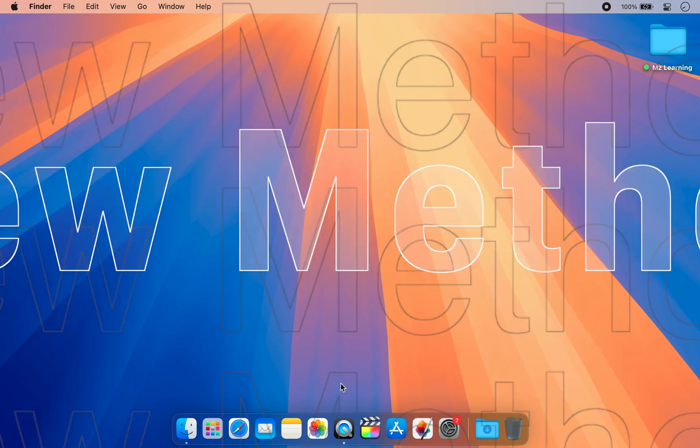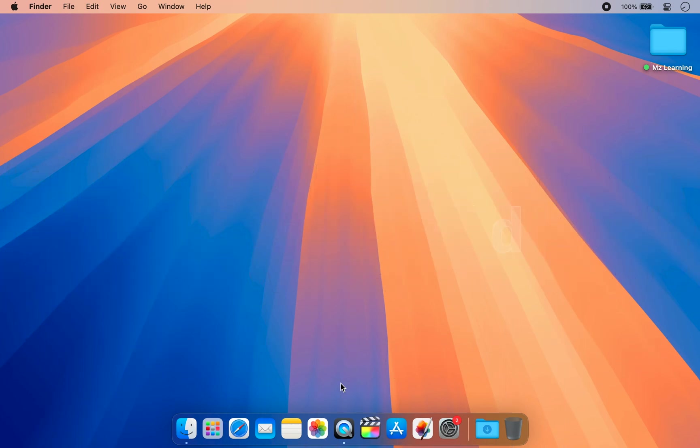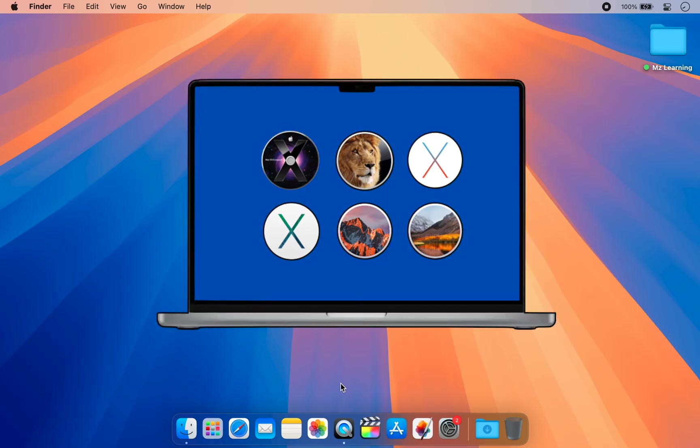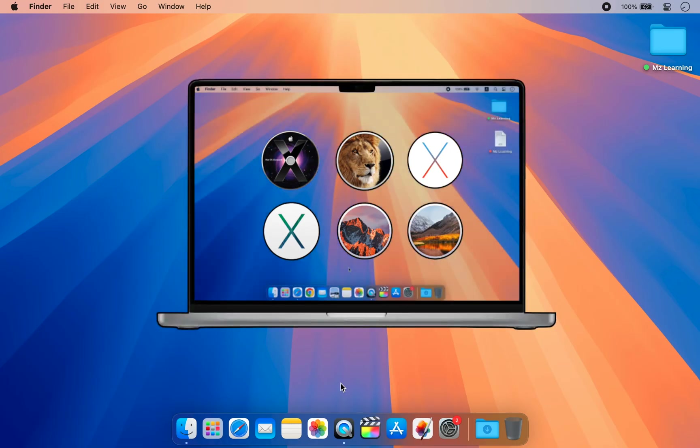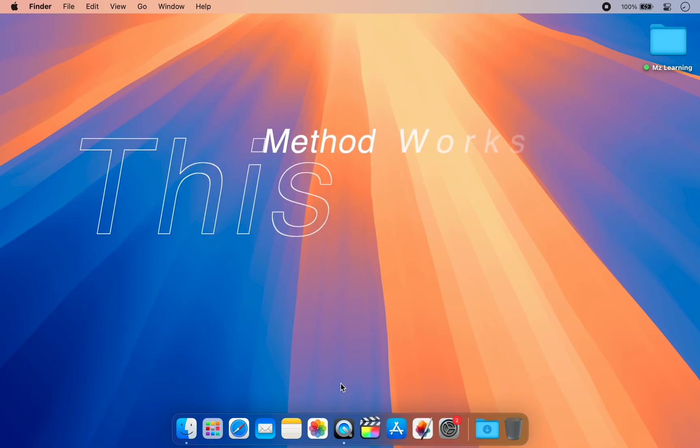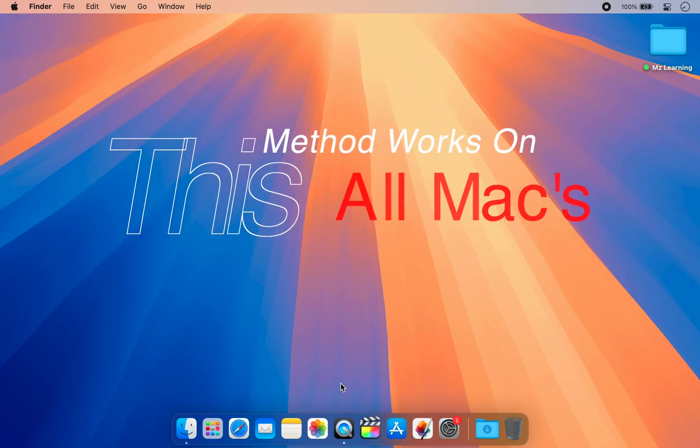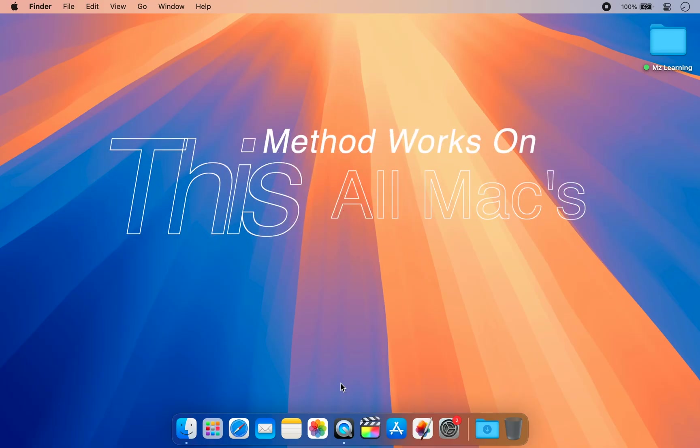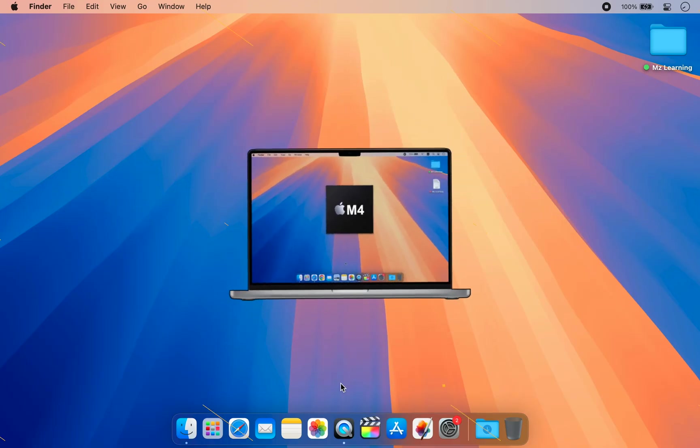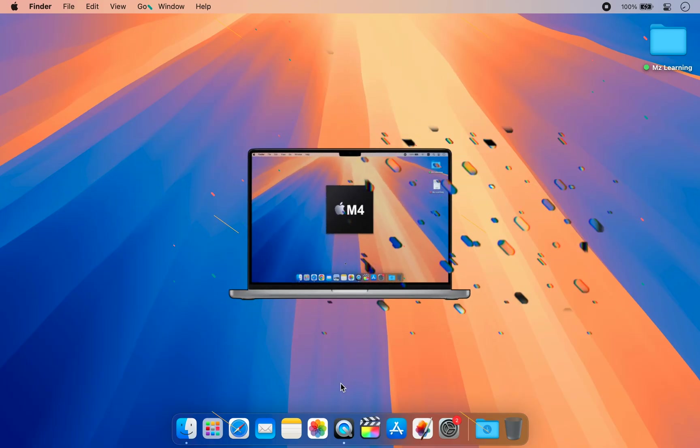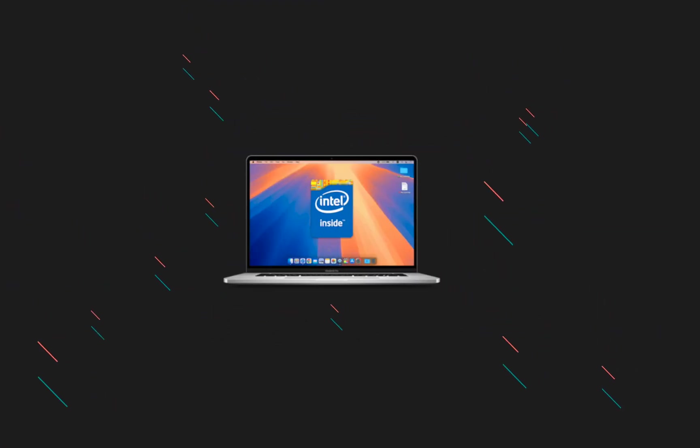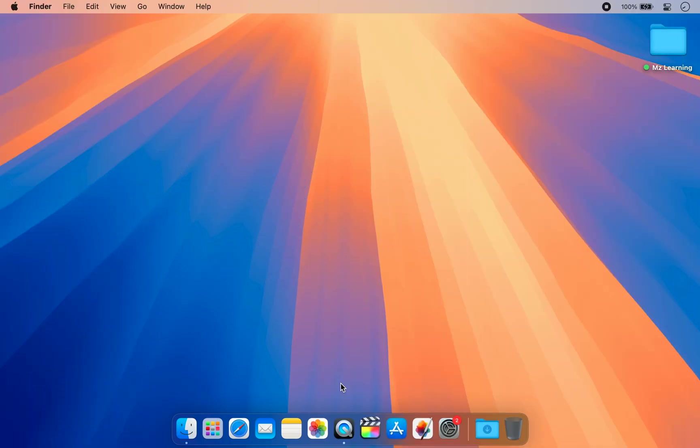Today I will show you a new method for creating a bootable USB drive for an older Mac operating system using a modern Mac or the latest version of macOS. This method works on all Apple computers, so whether you are using an Apple Silicon Mac or an Intel-based Mac, you can create a fully functional bootable USB drive for your older Mac.